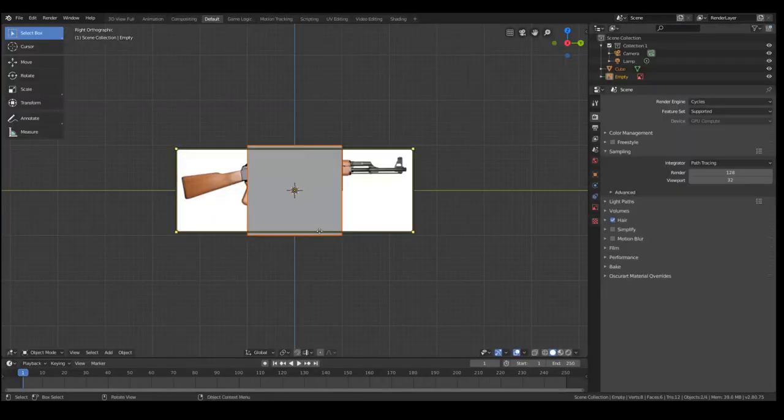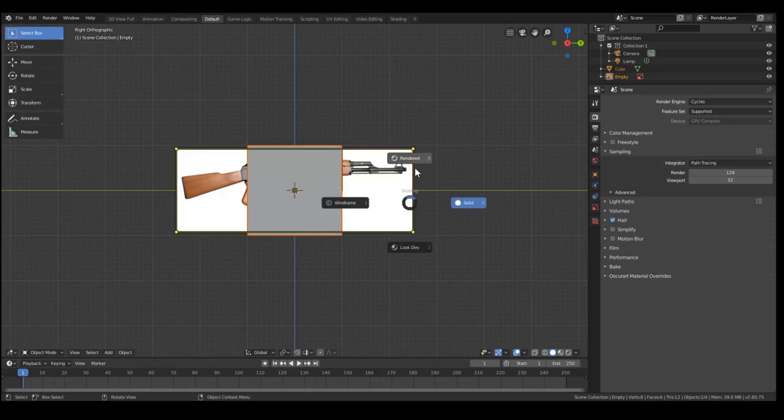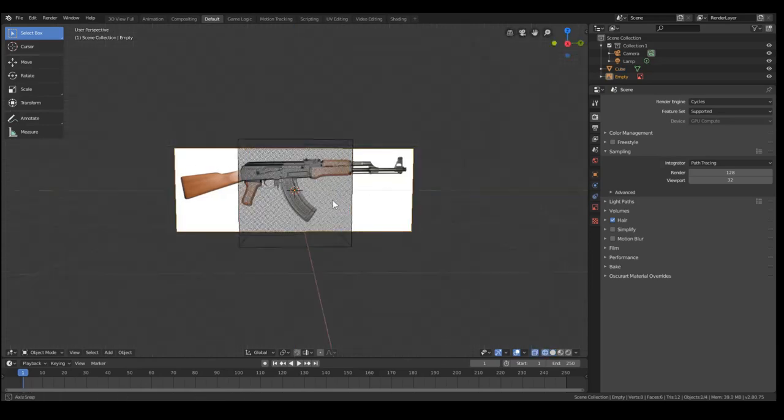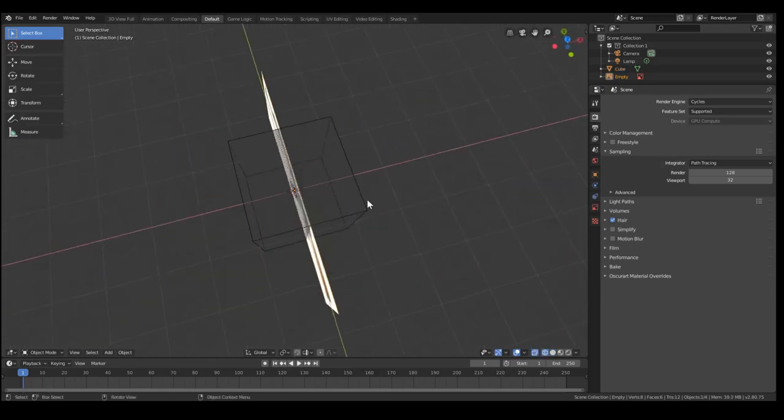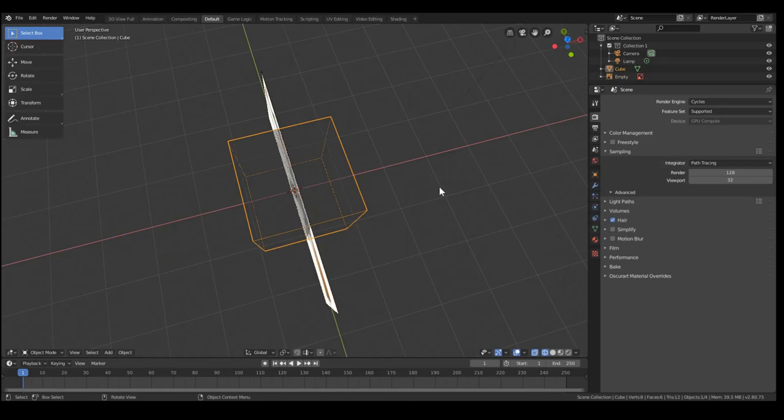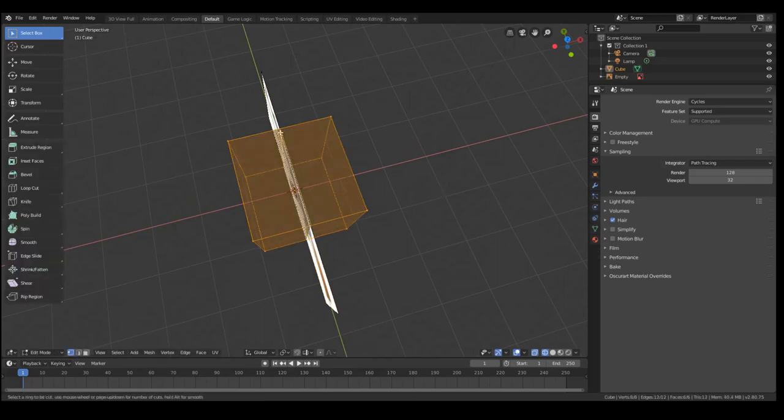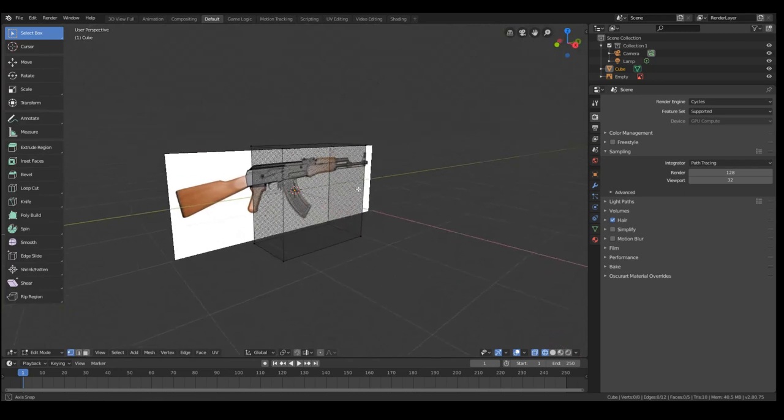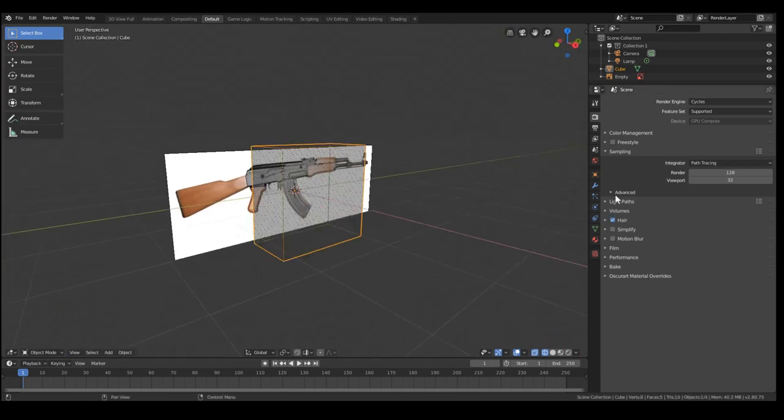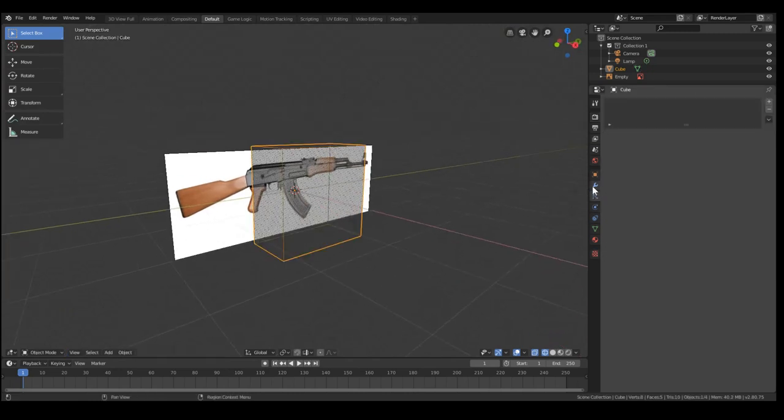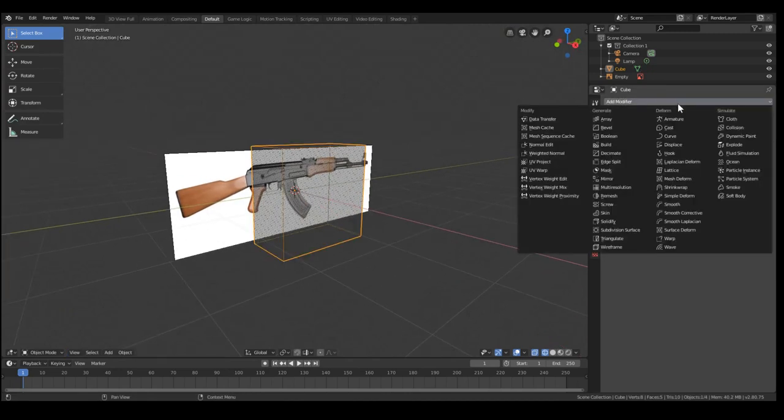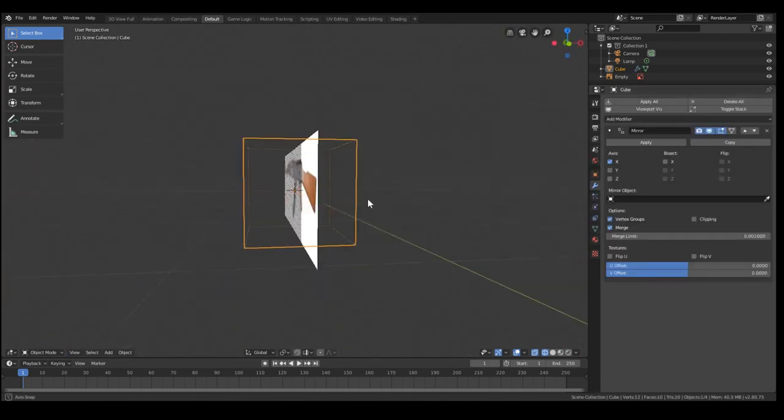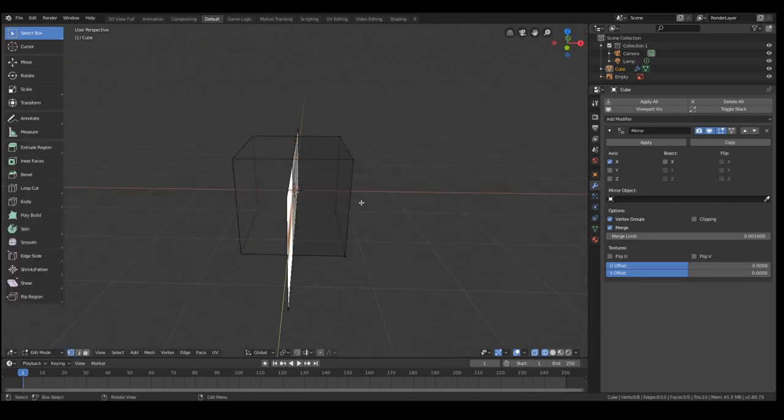Now to start off we need to add a quick reference image, so just go to add image and then select your reference image. I just found a random one on the internet. You kind of want one with a side view because that will generally give you the best results and it's definitely easier to model with.